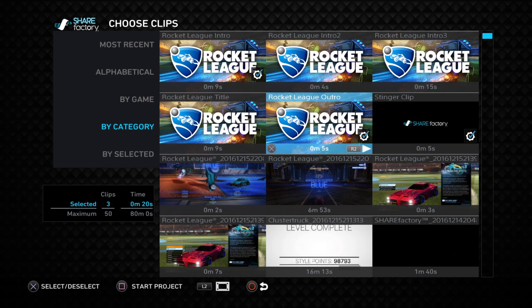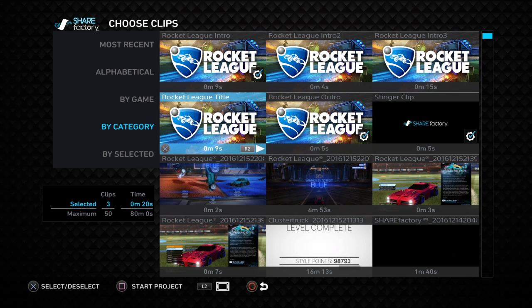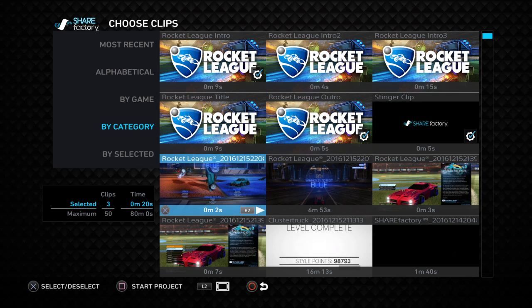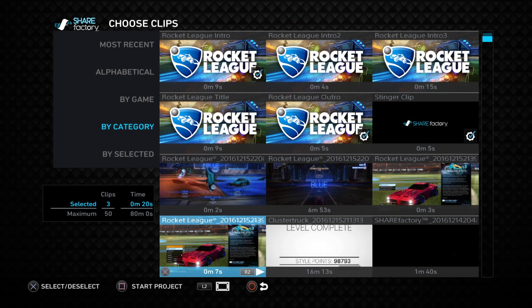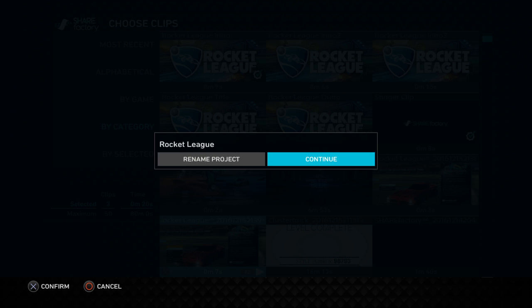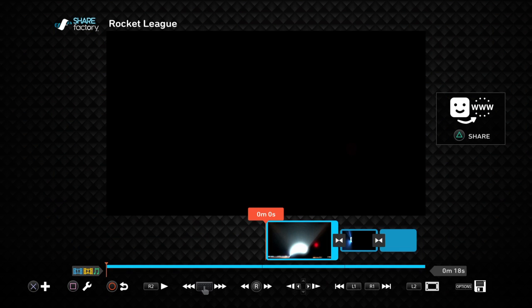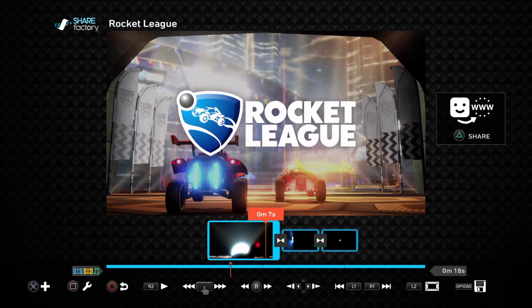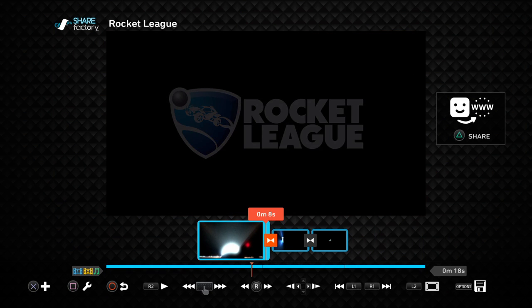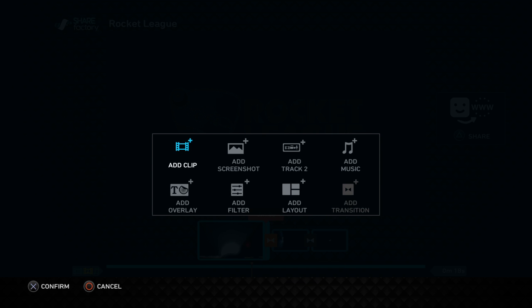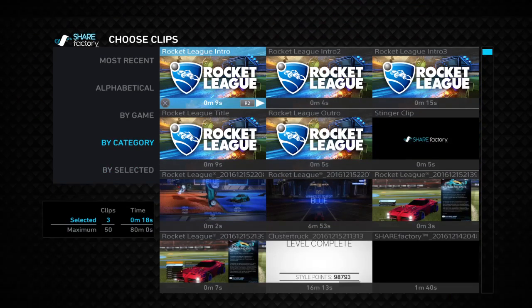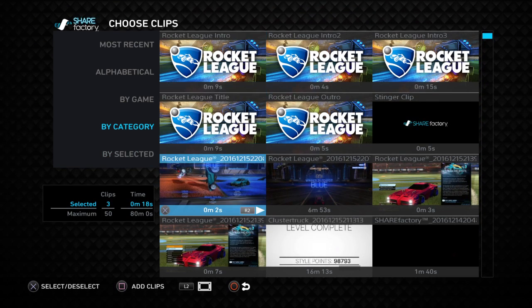I quit out the title because there's no reason for the title. So what I did then, I started my project, and then right after this part right here, right after the stinger clip, you want to press X, and then it says add a clip right here.